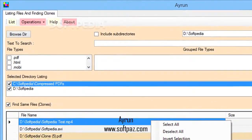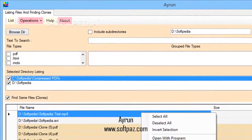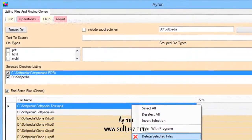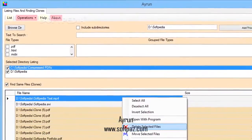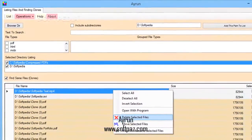Hi, I am Andrew, and today I will talk to you about Airrun. Above you can see the screenshots of Airrun for Windows.